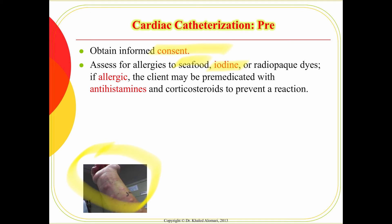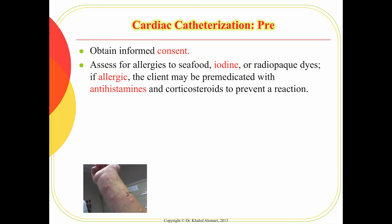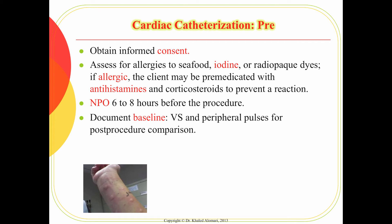If a patient is known to have a dye allergy, antihistamine is given beforehand — and many physicians will administer antihistamine prophylactically regardless. The patient must be NPO for 6–8 hours before the procedure, as it involves local or conscious anesthesia. Baseline vital signs and peripheral pulses must be documented before the procedure, as these are the primary areas to monitor afterward.